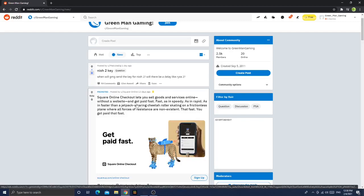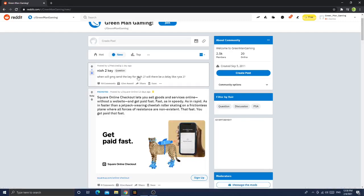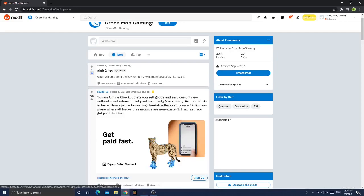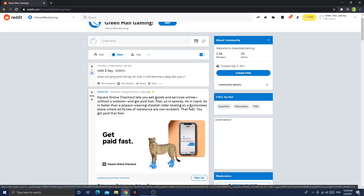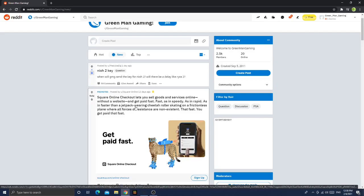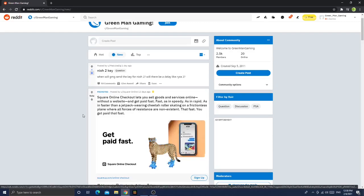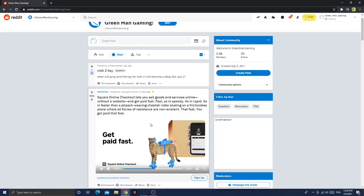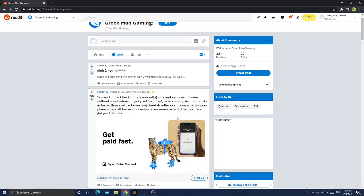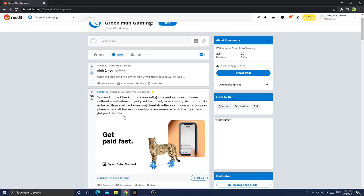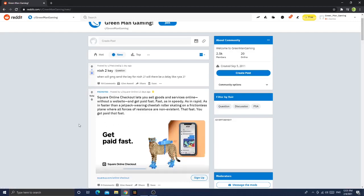Square online checkout - let's use the goods and services online without a website and get paid fast. As in speedy, as in rapid, as in faster than a jetpack-wearing cheetah roller skating in a frictionless plane where forces resist and are non-existent.